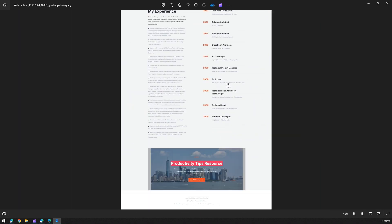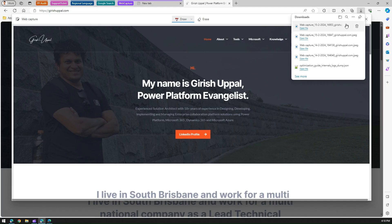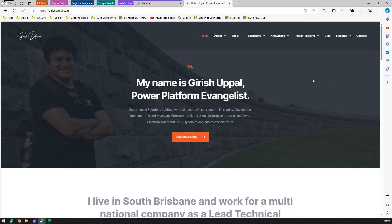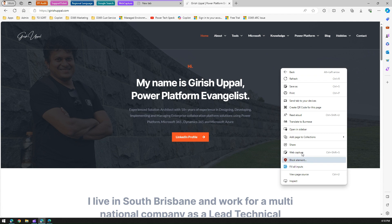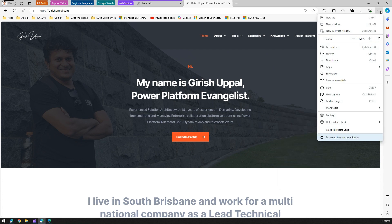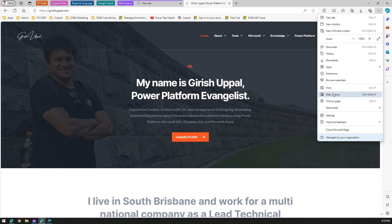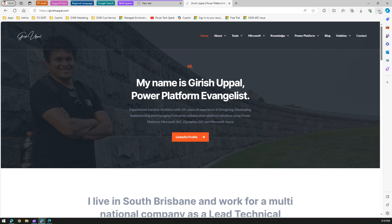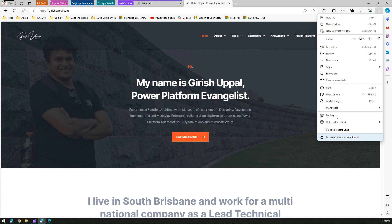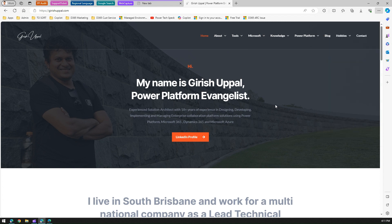With this, we've taken a full page screenshot without needing any extensions installed. This can be easily accomplished by right-clicking and selecting Web Capture. There are other ways to navigate to it as well — clicking the three-dot menu shows Web Capture, and under Settings you can find additional options related to web capture. This is a quite useful functionality within Microsoft Edge.